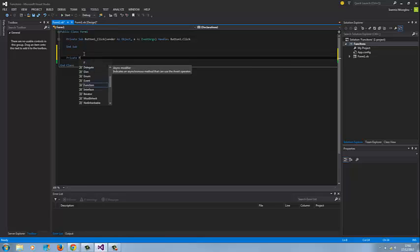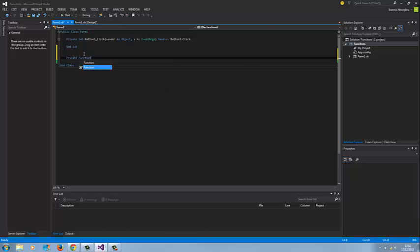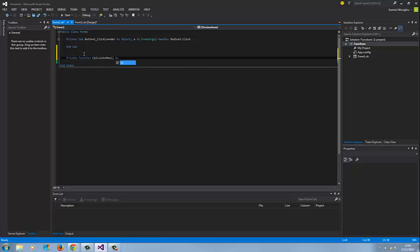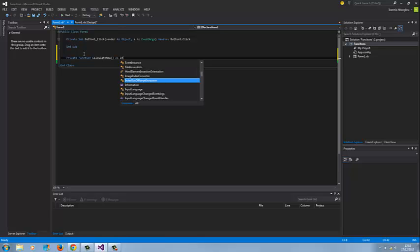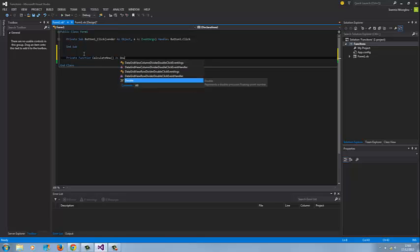So private function, I'm going to call my private function calculate, calculate now, open brackets closed brackets and I'm going to set it as integer. Let's put it as a double just in case we have decimal places.